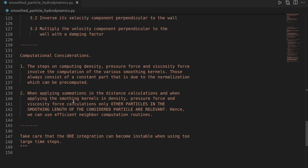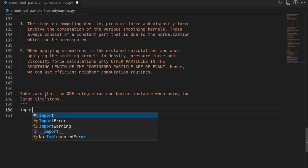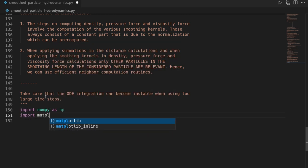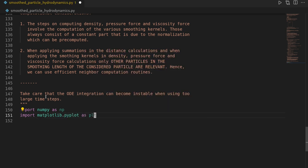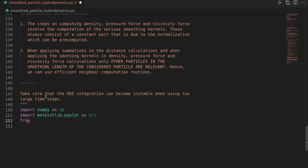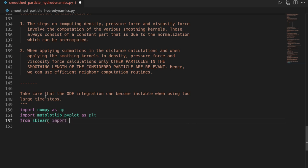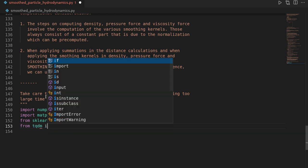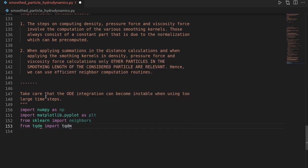Let's start by defining our imports. We need numpy to perform our computation, then matplotlib.pyplot as plt for visualization. We will use the neighborhood package of scikit-learn for neighborhood computation — from sklearn import neighbors. And I will also use tqdm as a simple progress meter — from tqdm import tqdm.